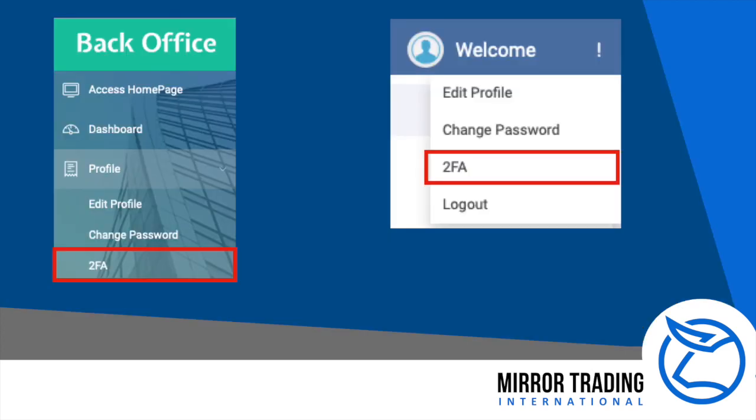Log into your back office. In the menu on the left, under the Profile section, you will find 2FA. Click on this, or alternatively, you can also go to the roll-down on the top right-hand side under your 'Welcome, Your Name.'